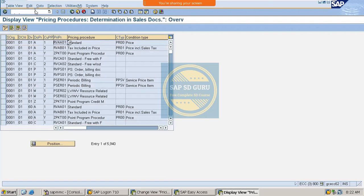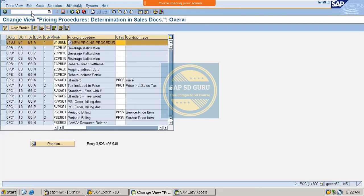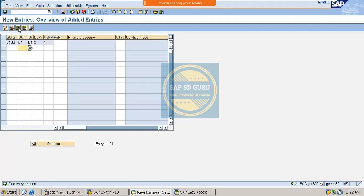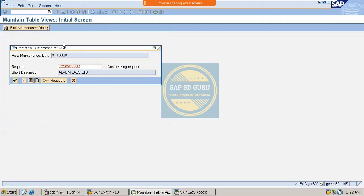Let me create a new entry. Sales org is B100, distribution channel is B1, division is B1, document pricing procedure is C, and customer pricing procedure is 1. Let me assign the pricing procedure and save it.